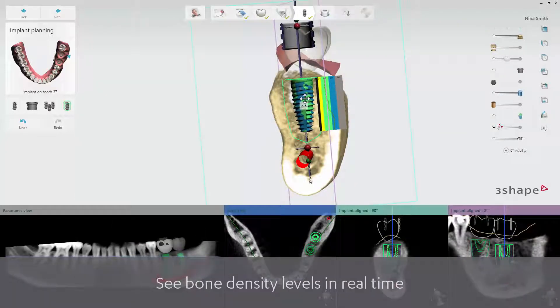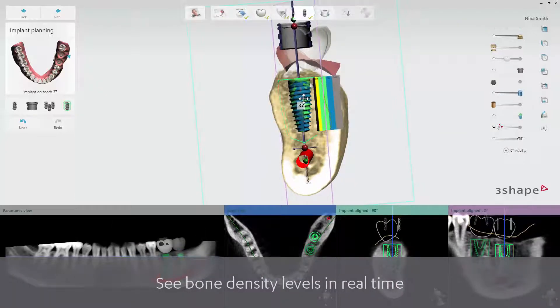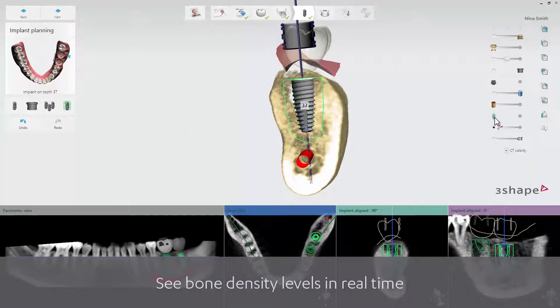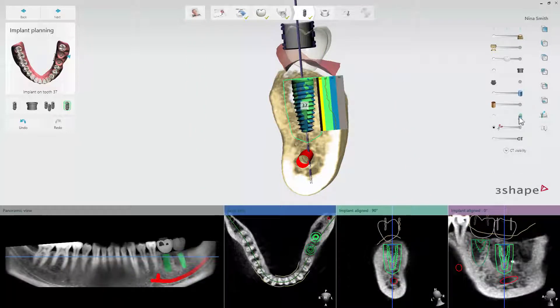When you move the implant, you will see the bone density change in real time. Use the visibility slider to enable or disable the feature. You have now learned how to review bone density in Implant Studio 2017. Thank you for watching.